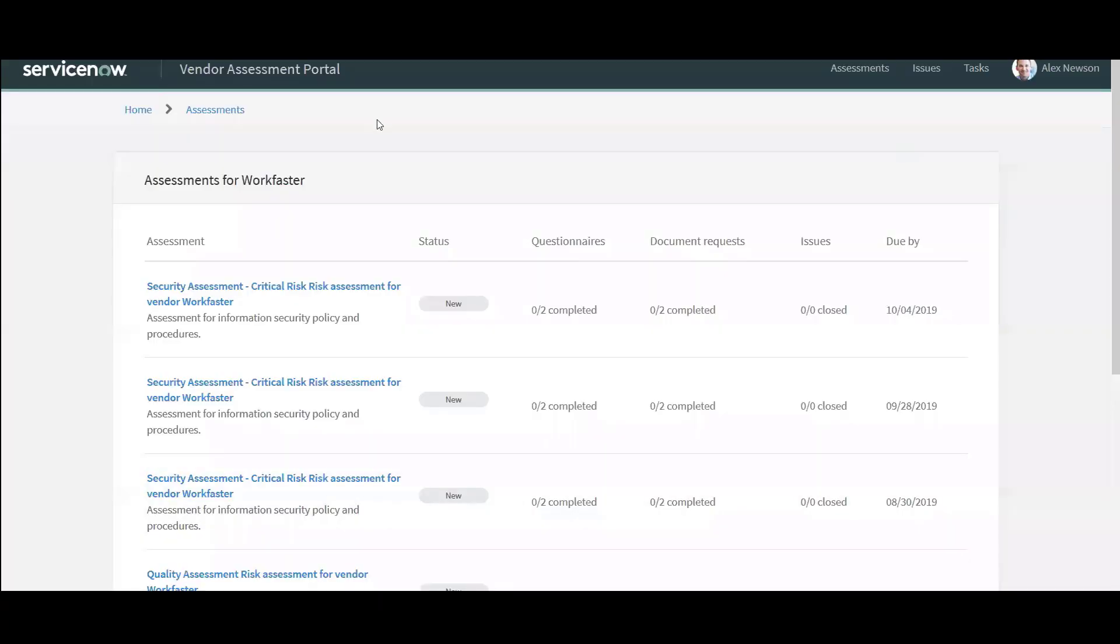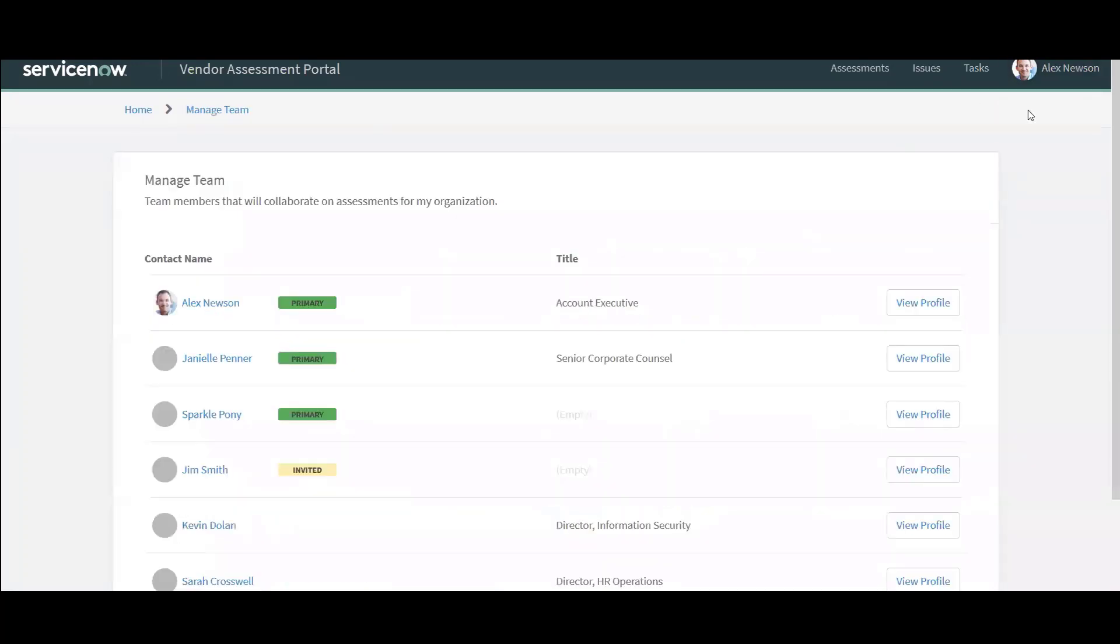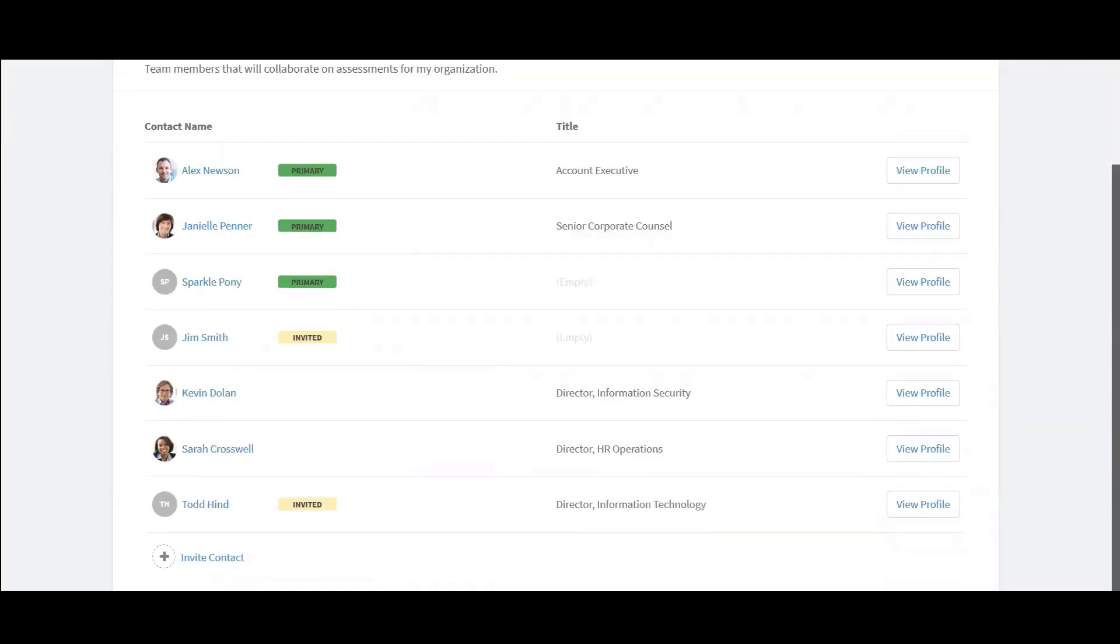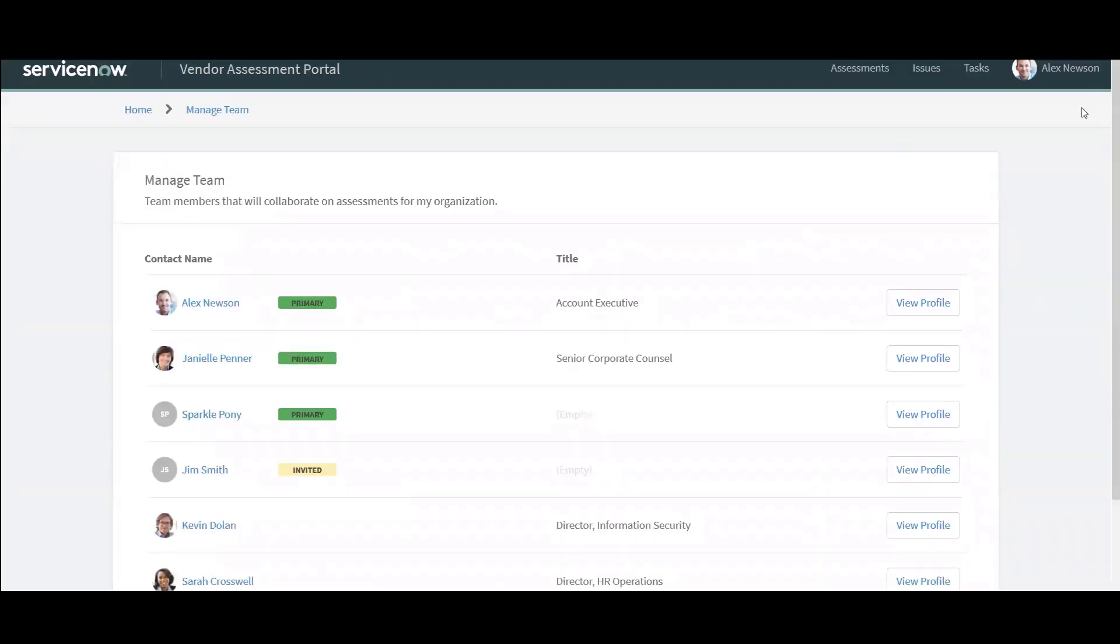So I hopped on over to a different browser. I'm logged in as Alex Newsome. Now Alex is a primary, can do a few things. He can manage a team of assessors and invite people to come and help him complete an assessment. He can also, as a primary, submit the assessments back after they've been reviewed.